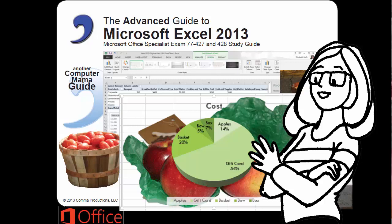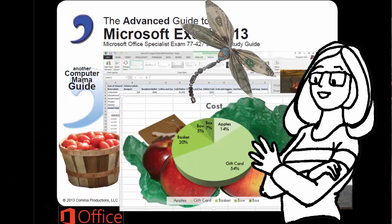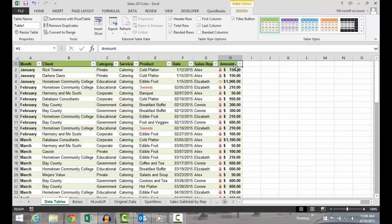The Advanced Guide to Microsoft Excel 2013. It works for me. Another Computer Mama Guide.